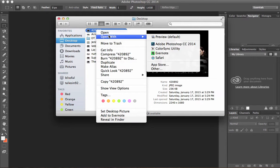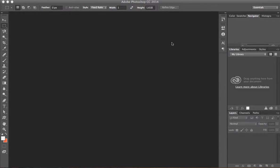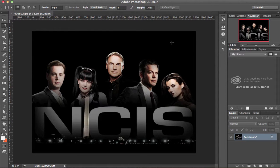Click 'Open With' and select your program. That's the fourth way on how to open a file in Photoshop.